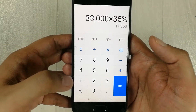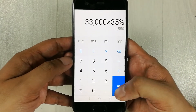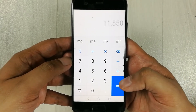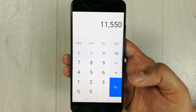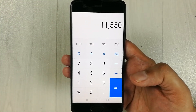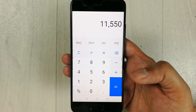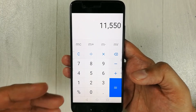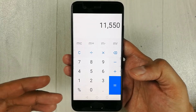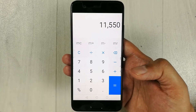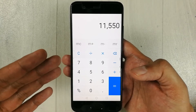I press the percentage button and then the equals button. The final answer is 11,550, which is 35% of 33,000. By this method you can calculate the percentage of any number using your mobile phone.